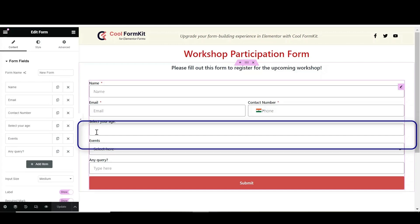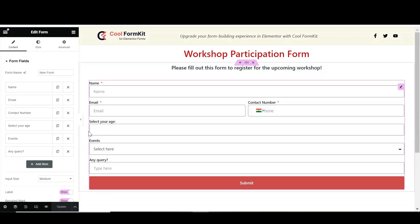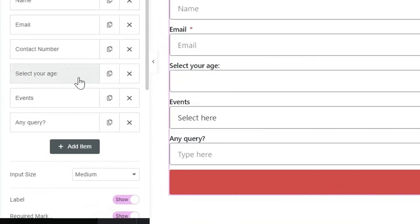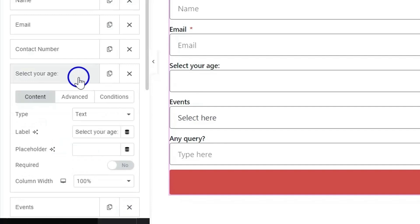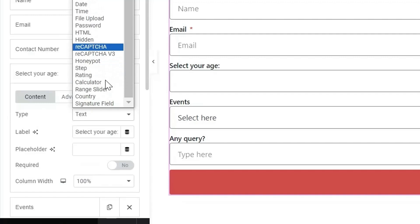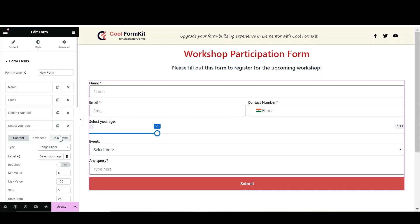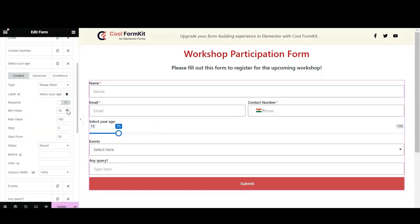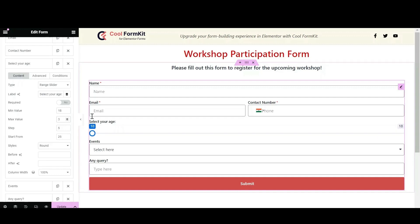Here I have a field with the title 'Select Your Age' to which I want to add a range slider. Go to the field where you want to apply the range slider, click on Type in the content section of that field, scroll down and select Range Slider. The range slider will appear in your form.